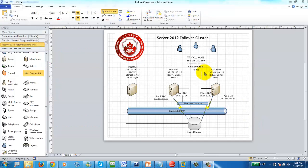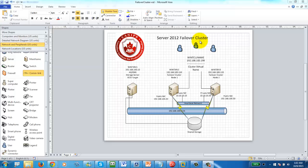In this video I'm going to show you how to create and configure a Server 2012 failover cluster. Server 2012 failover cluster provides the easiest approach so far compared to previous failover clusters from 2003 and 2008. Failover clusters are used to provide high availability to critical services such as Exchange or databases.